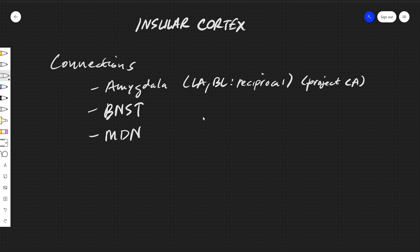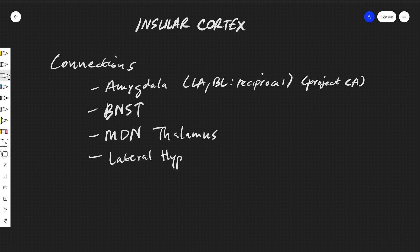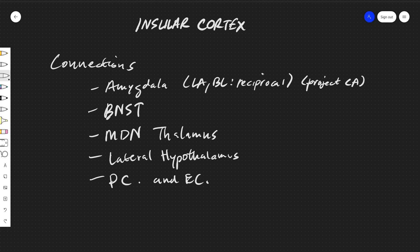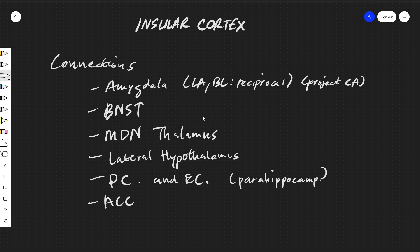We also have the BNST or the bed nucleus of the stria terminalis, the MDN region of the thalamus. I believe that's medial dorsal nucleus. I haven't written in my notes, but the lateral hypothalamus, the perirhinal cortex and the entorhinal cortex. So these are parahippocampal areas. The anterior cingulate gyrus, where you also may remember that those other von Economo neurons are also there. The orbitofrontal cortex and the medial prefrontal cortex.